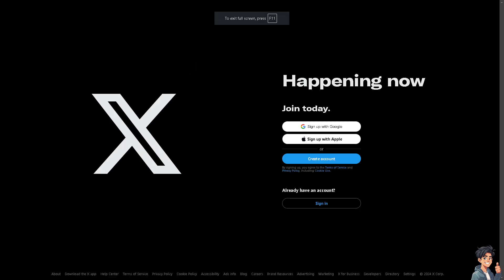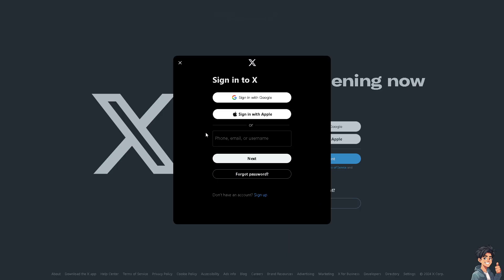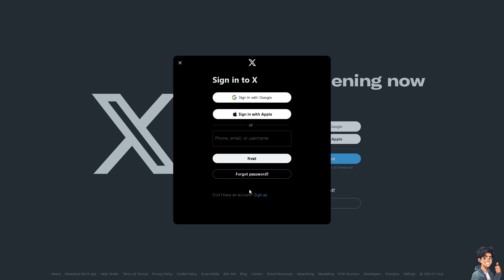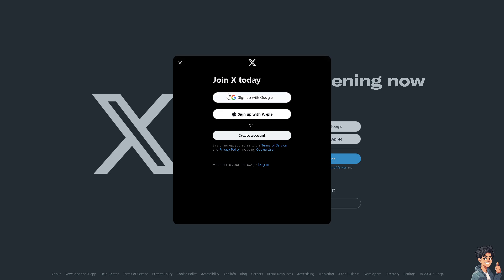Now, the first thing that you need to do is to log in using your credentials. If this is your first time on X or Twitter, just click on the sign up option. And from here, just follow the on-screen instructions and you're good to go.